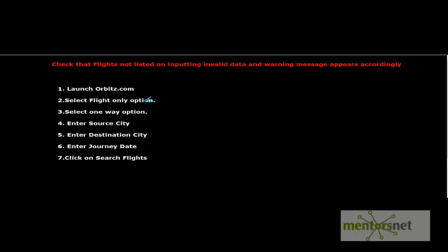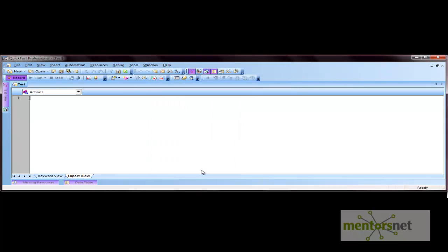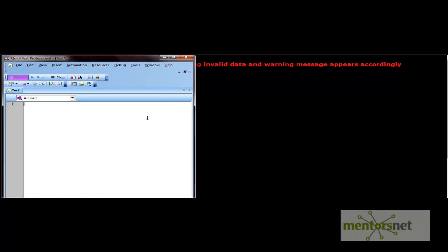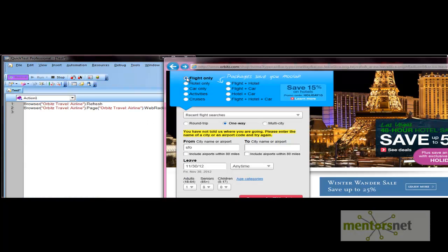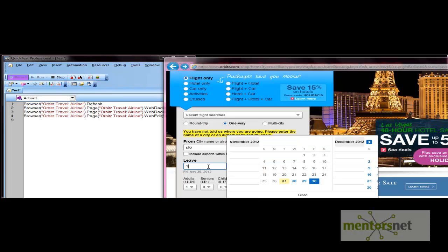The steps are: launch orbitz.com, select flight only option, select one-way option, then enter source city, destination city, journey date, and click search flights. Let's do the recording in QTP. We go to orbitz.com, select the flight only option, select one-way, enter the source city, enter Dallas as the destination city, enter the date, and click the search flights button.